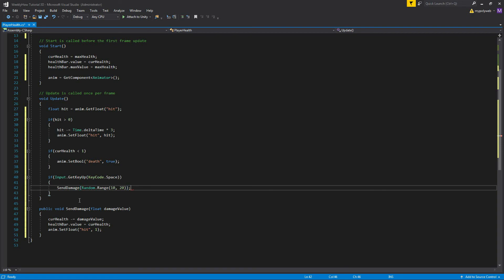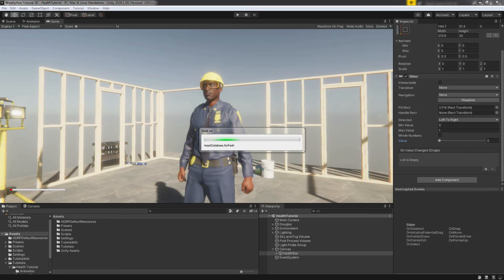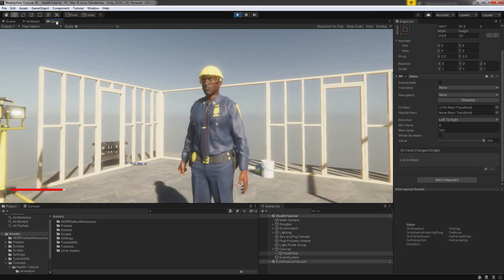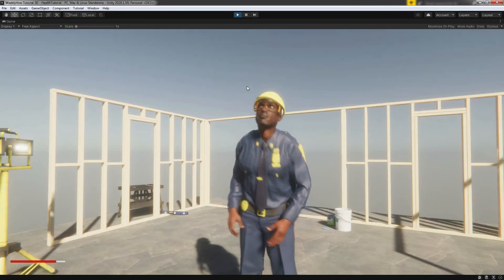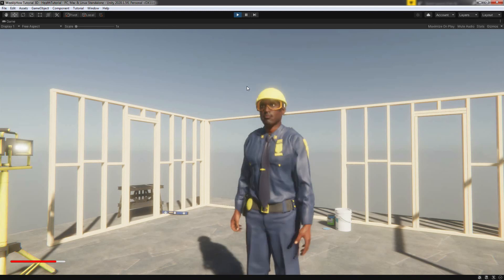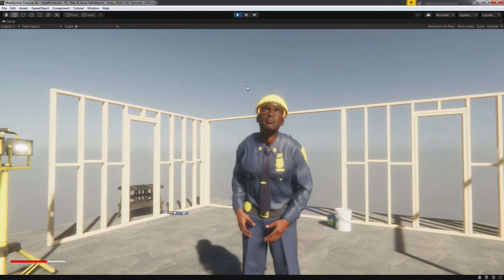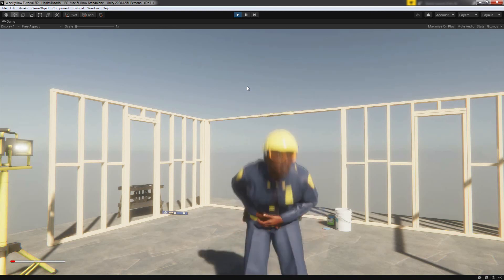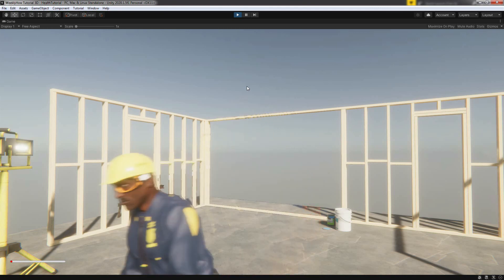So if we save the script and go back to unity, we should then be able to send damage to our player character. And when he runs out of health points, the player will die.